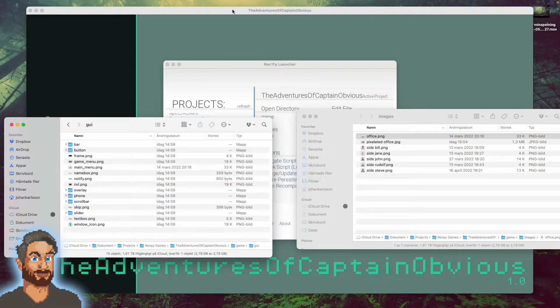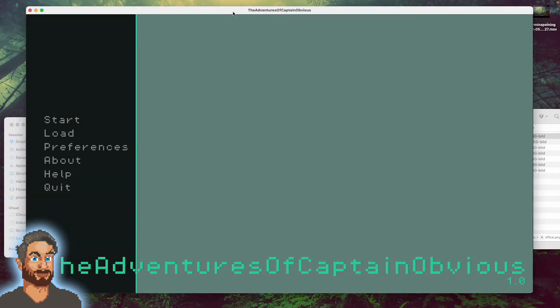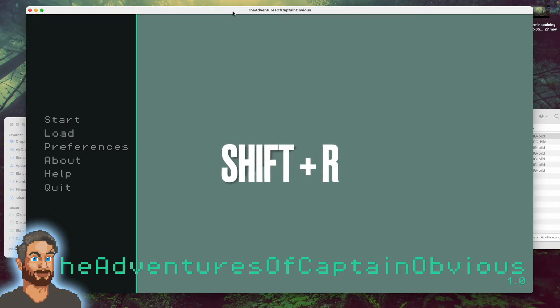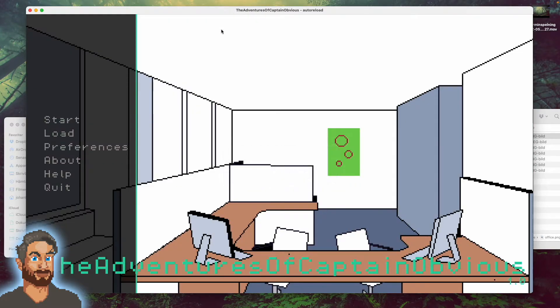Let's relaunch our game. You can either restart the game from the Ren'Py launcher or you can press Shift+R. And ta-da! We now have a really amazing main menu picture.